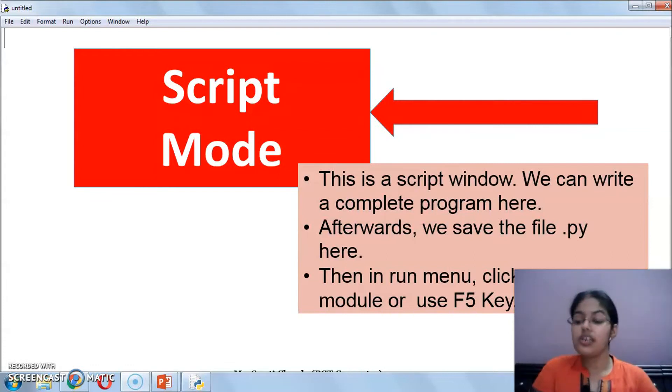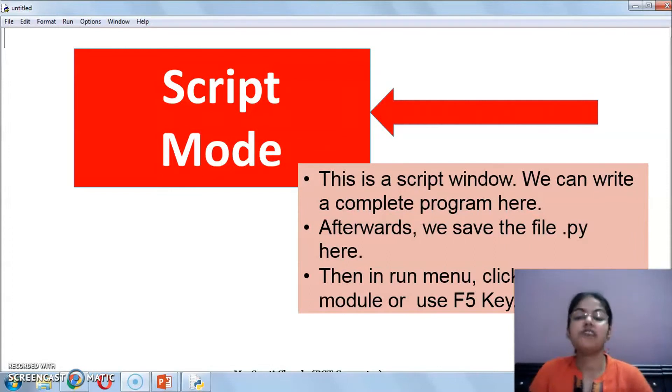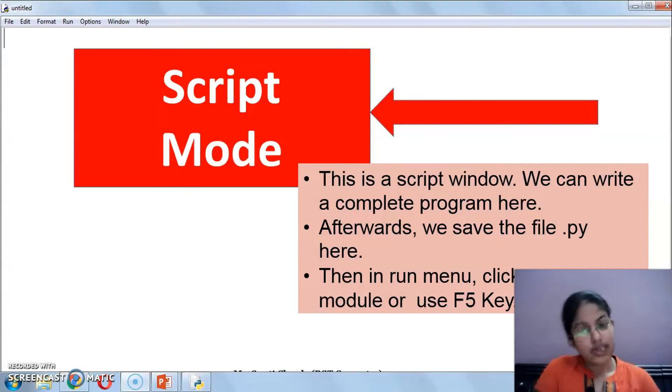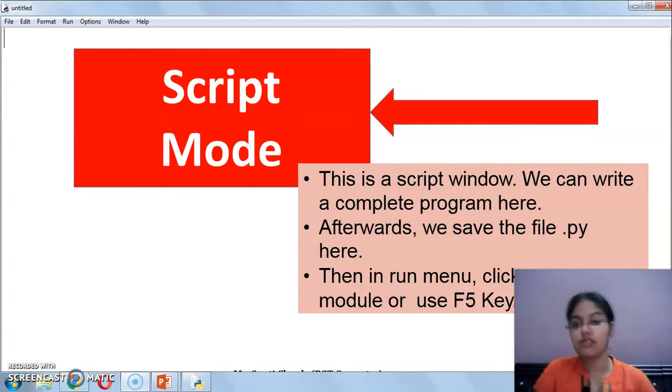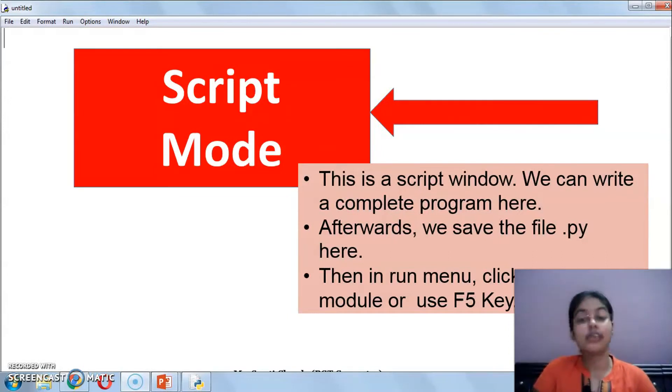Or should we prefer interactive mode? If I want instant output, means one statement written and I get the output immediately, then for that purpose we have to use the Python interactive mode.